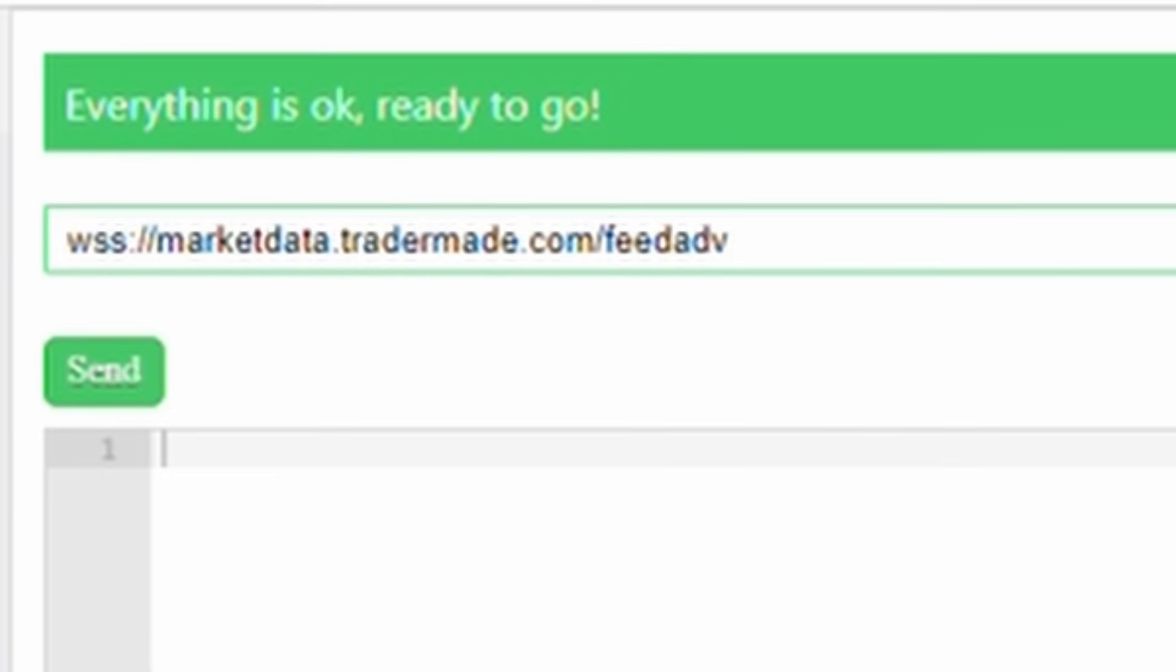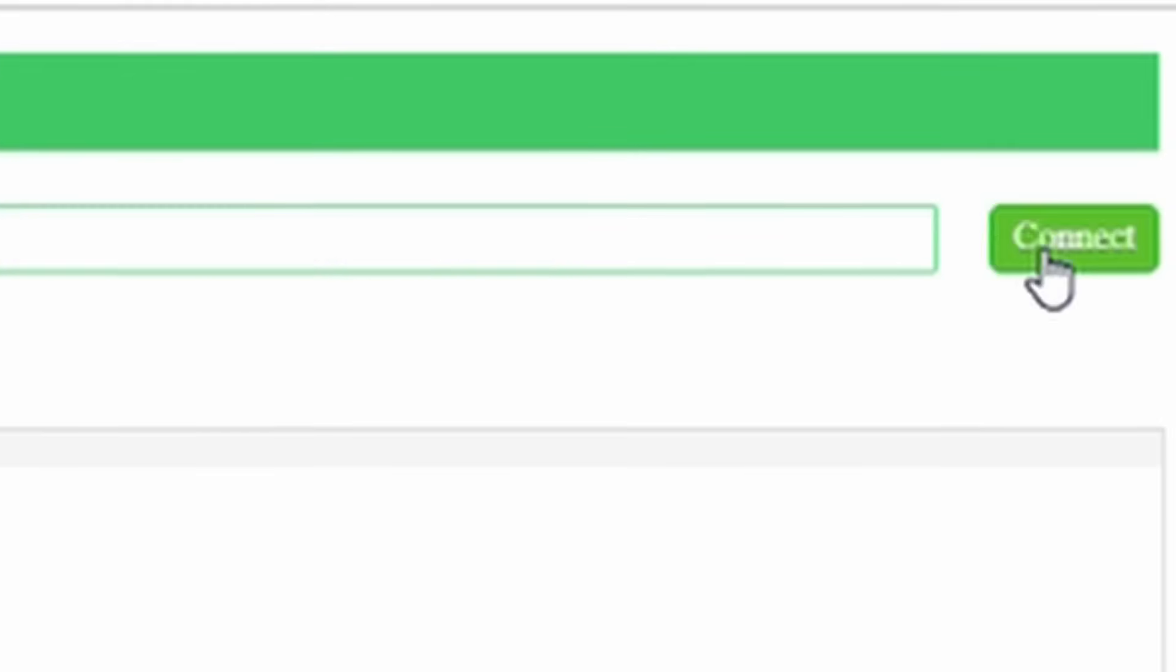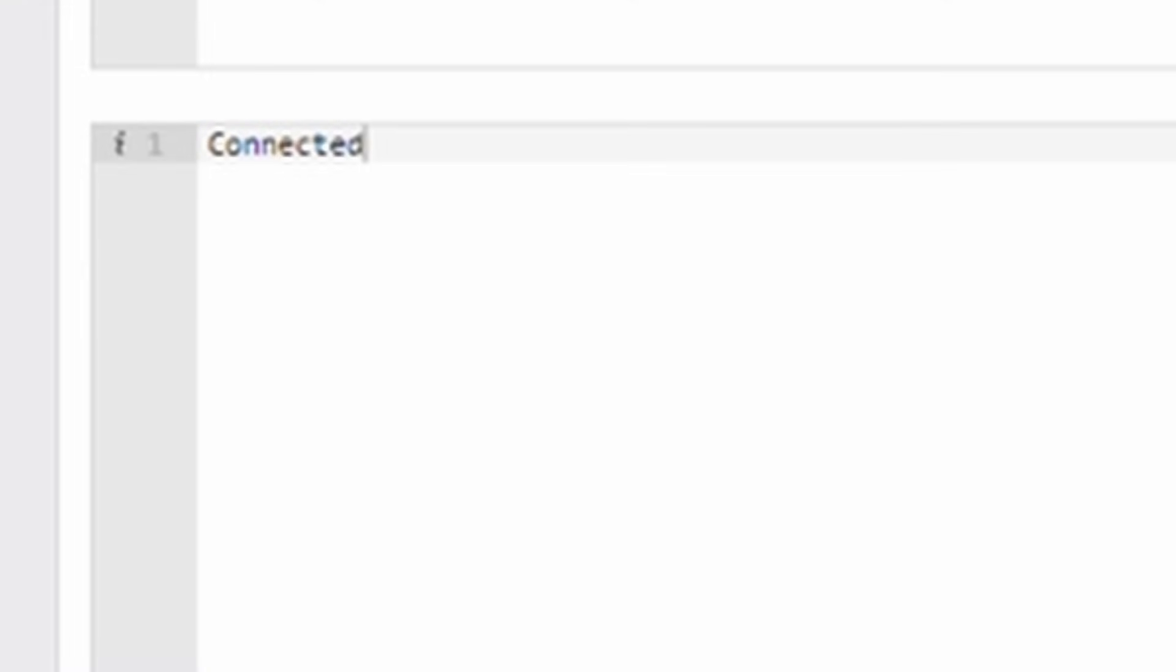Once you've entered the address, click on the Connect button. Upon successful connection, you will see a message indicating that you are connected.